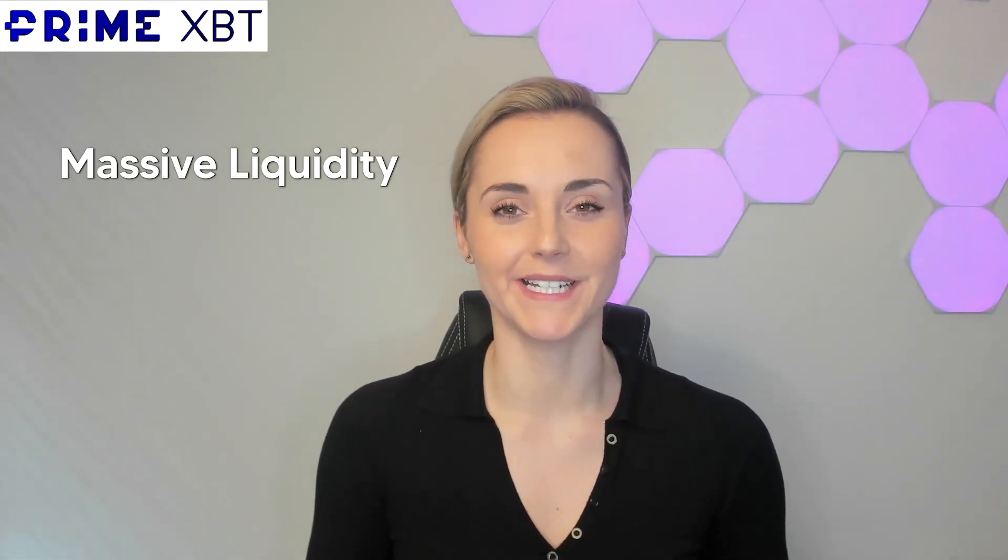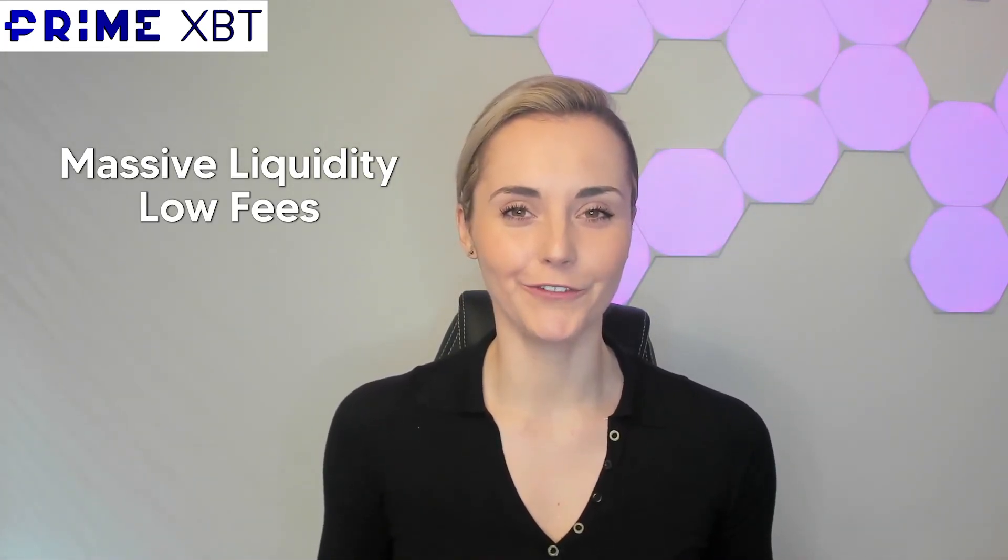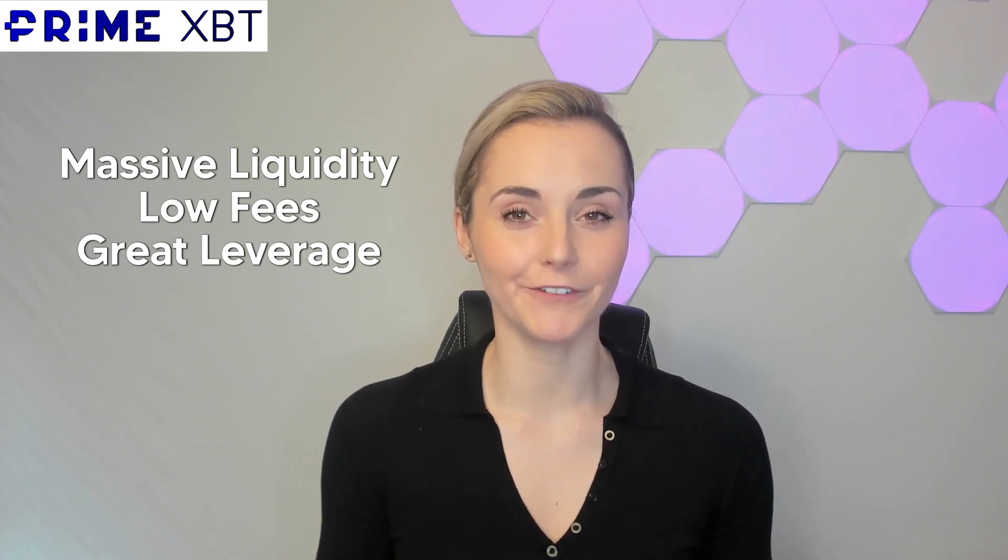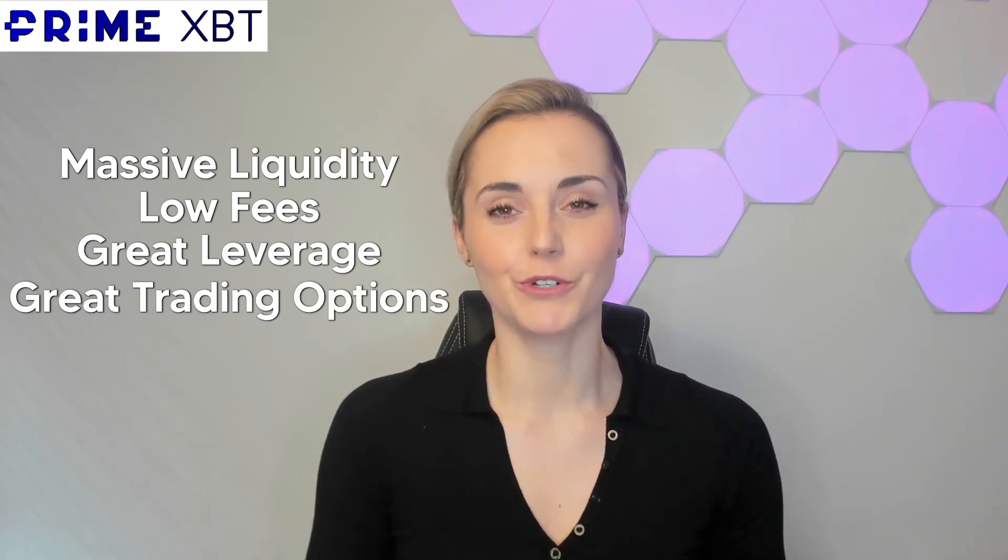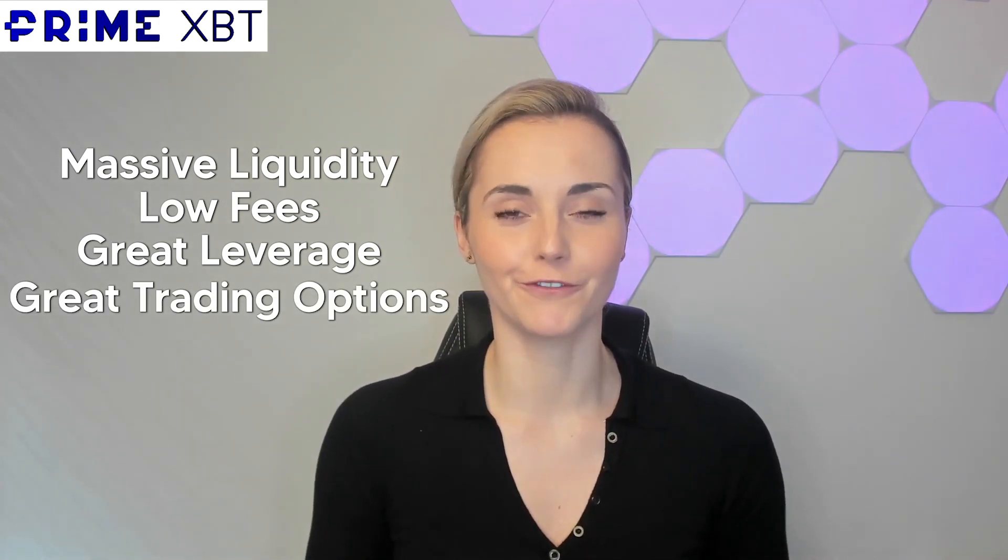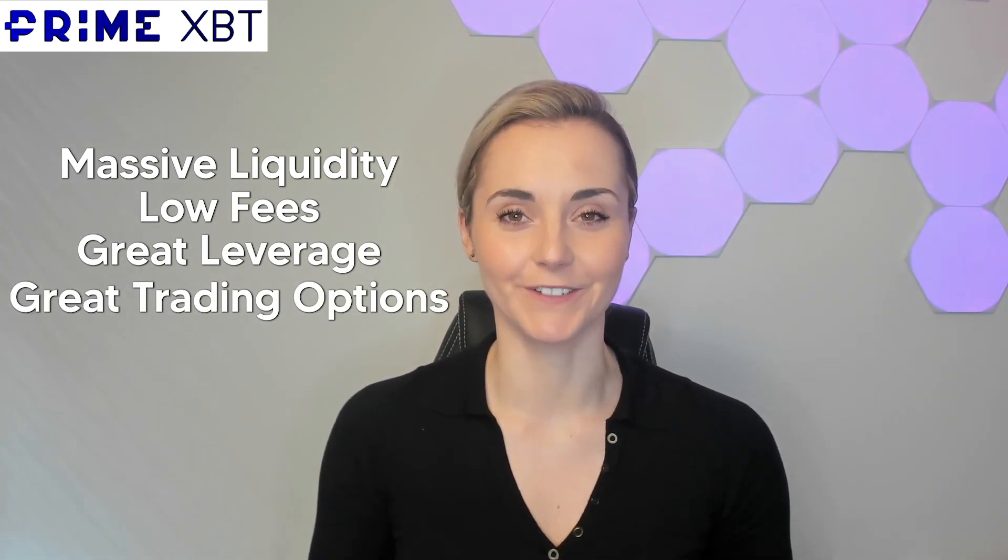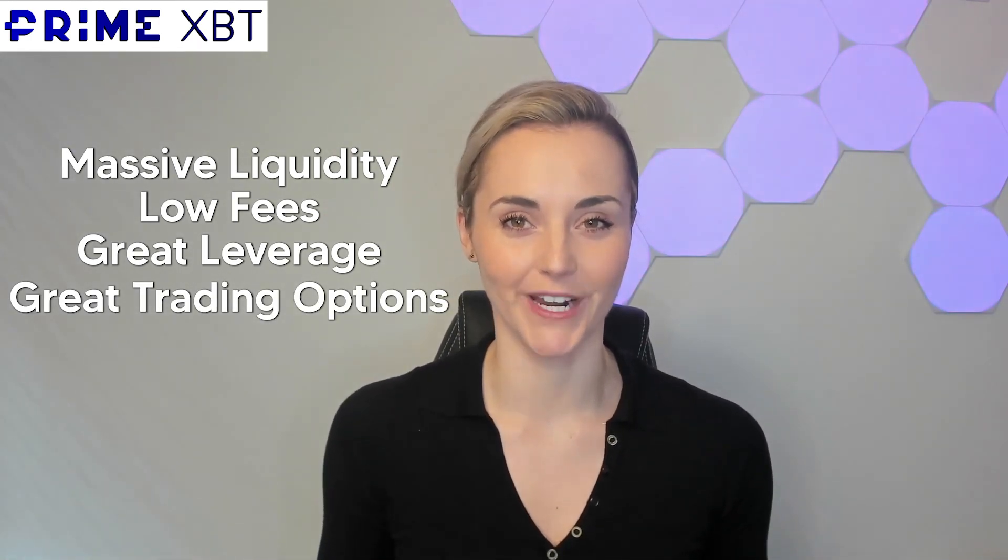Hey guys, this month I'm partnering up with PrimeXBT, my favourite crypto exchange for trading because of their massive liquidity, low fees, great leverage, and huge amount of crypto, forex, indices and commodities you can trade.